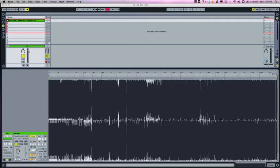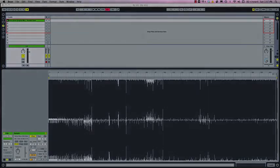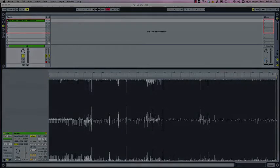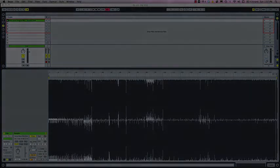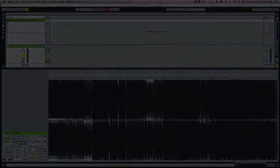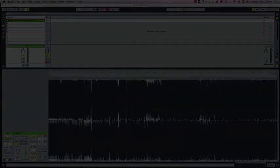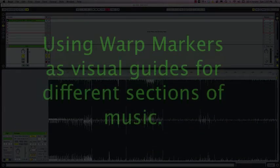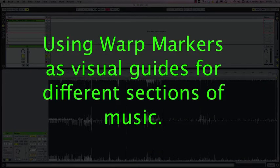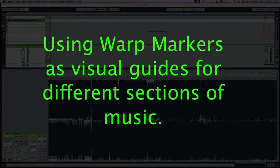So if your computer can handle the CPU load then I recommend using complex pro. Otherwise complex is the next best option. Once we have our track fully warped and anchored to the timeline, the next thing I like to do is use warp markers to help map out the arrangement of the track.